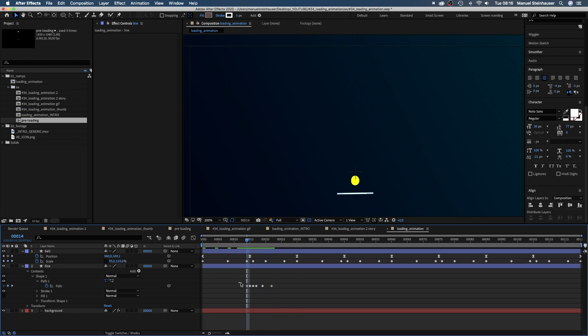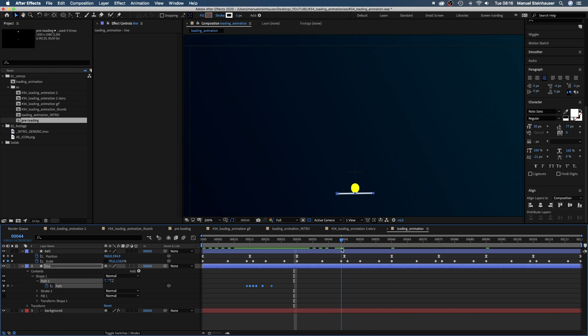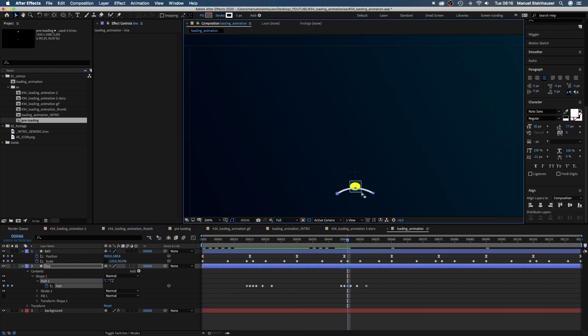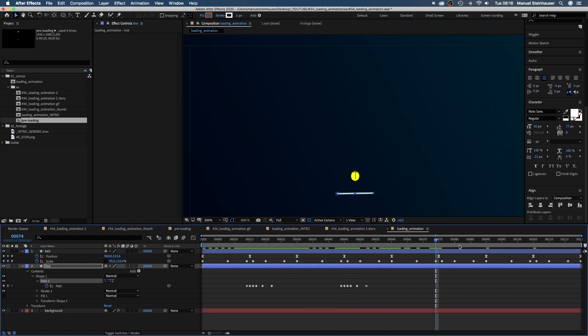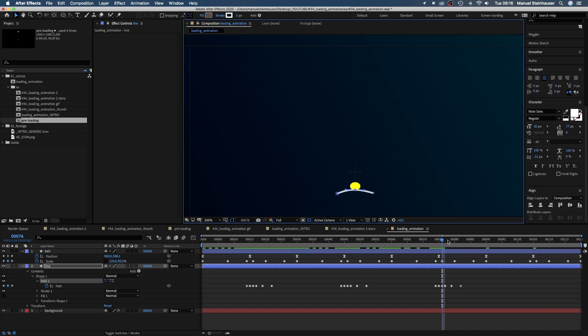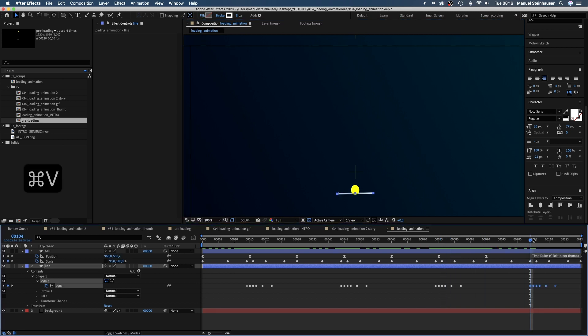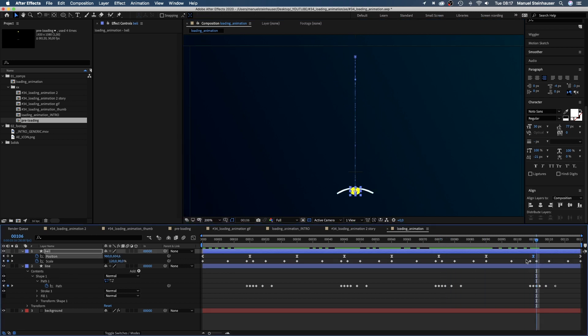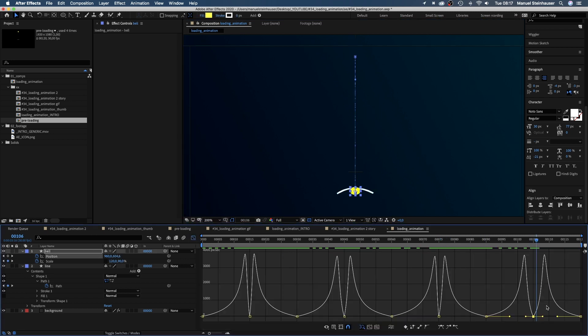We select all keyframes, copy them and paste them at 44, 74 and 103 frames. Adjust the line if necessary or even the speed curve of the ball to get the position right.